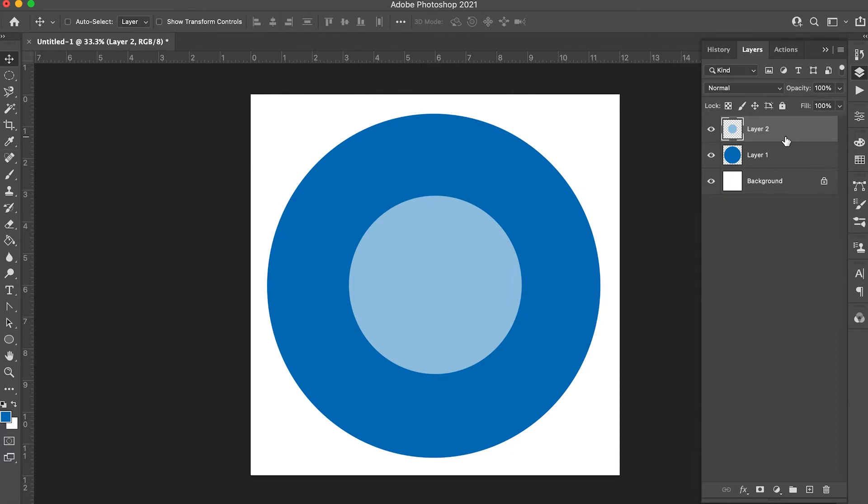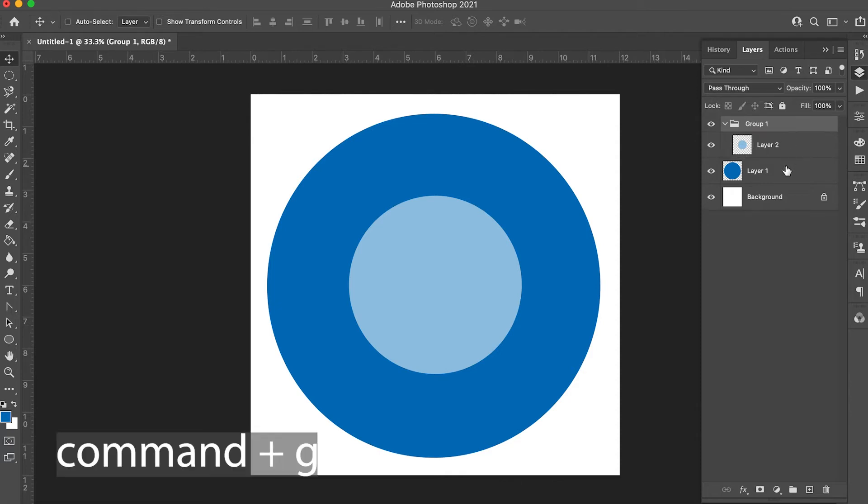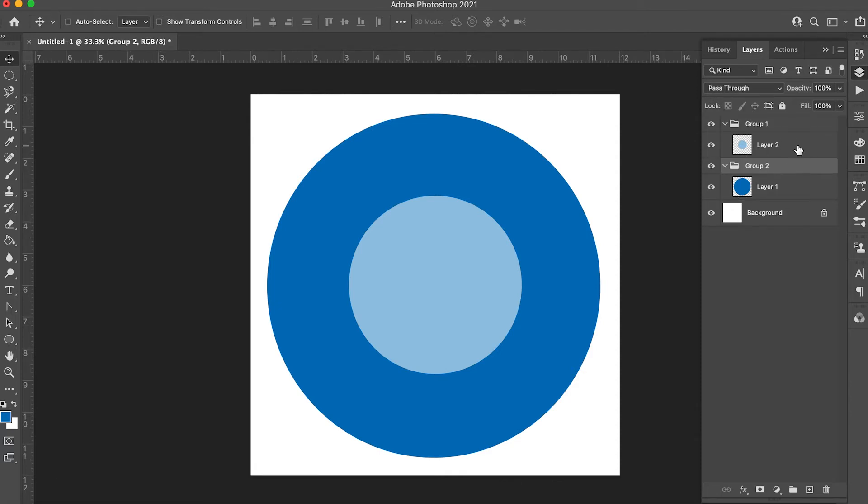Make a group out of each of these layers by selecting it and holding down command G. Select the light blue circle layer.